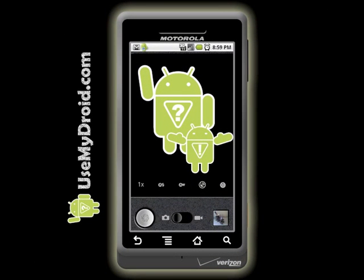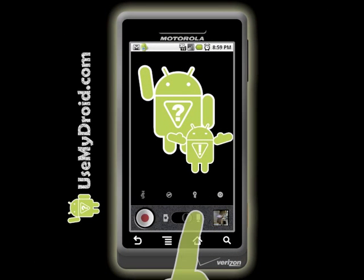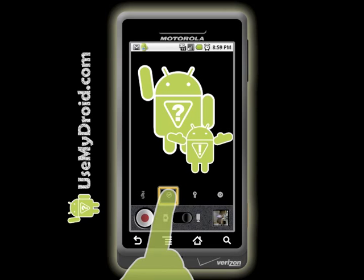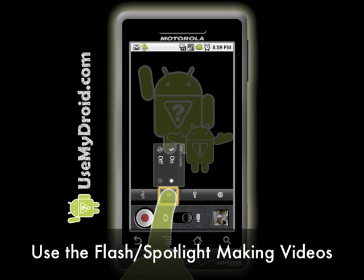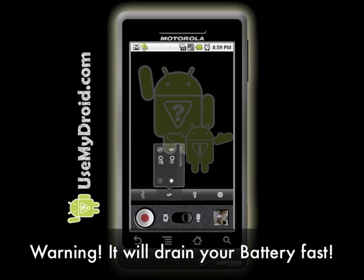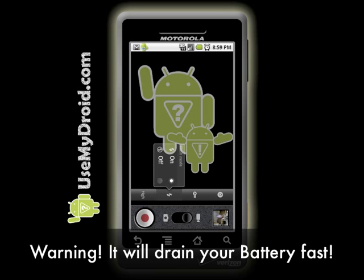Here's an extra camera bonus. When you're in video mode, you can now turn on your flash and use it like a spotlight for low light situations. Battery drain, here we come.